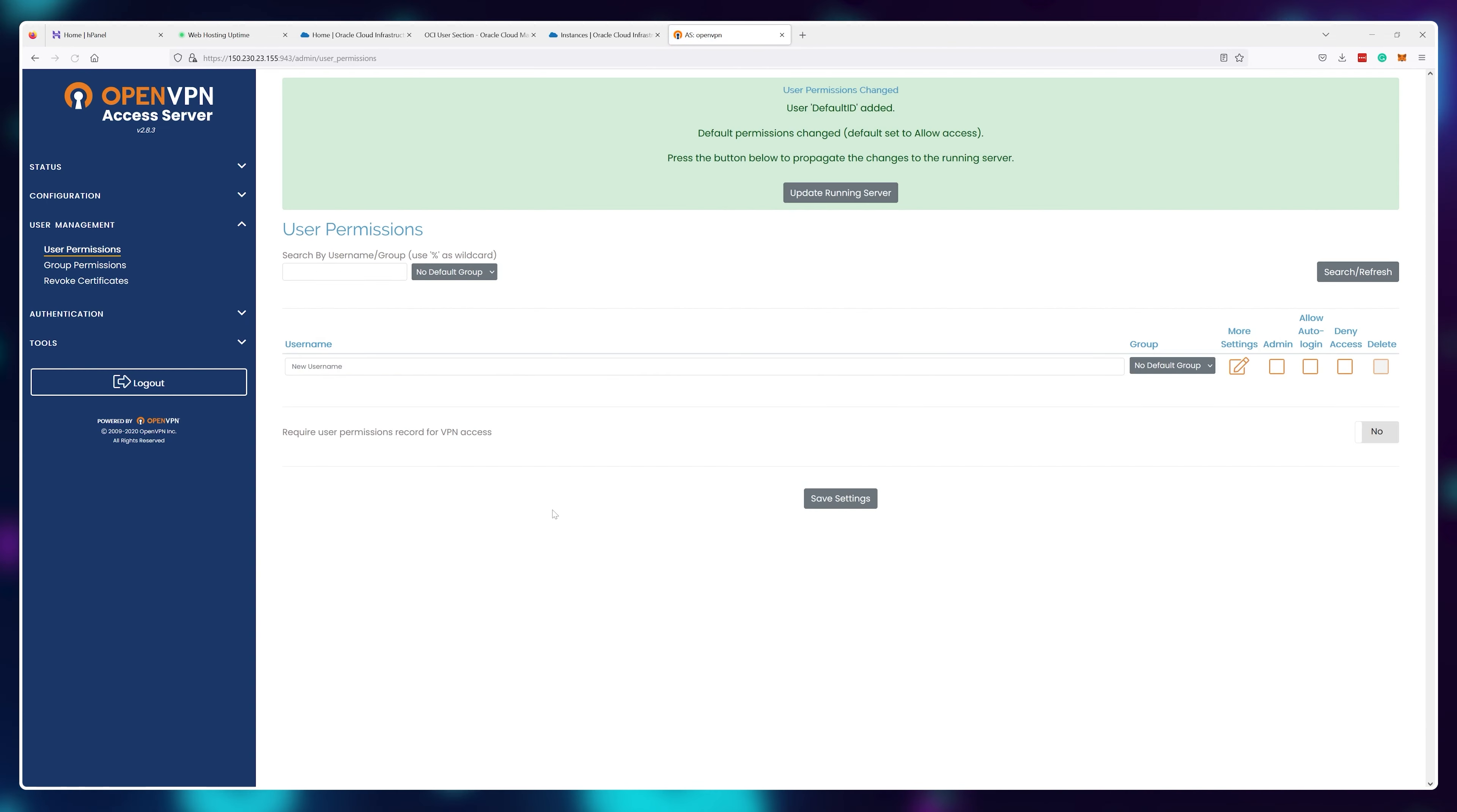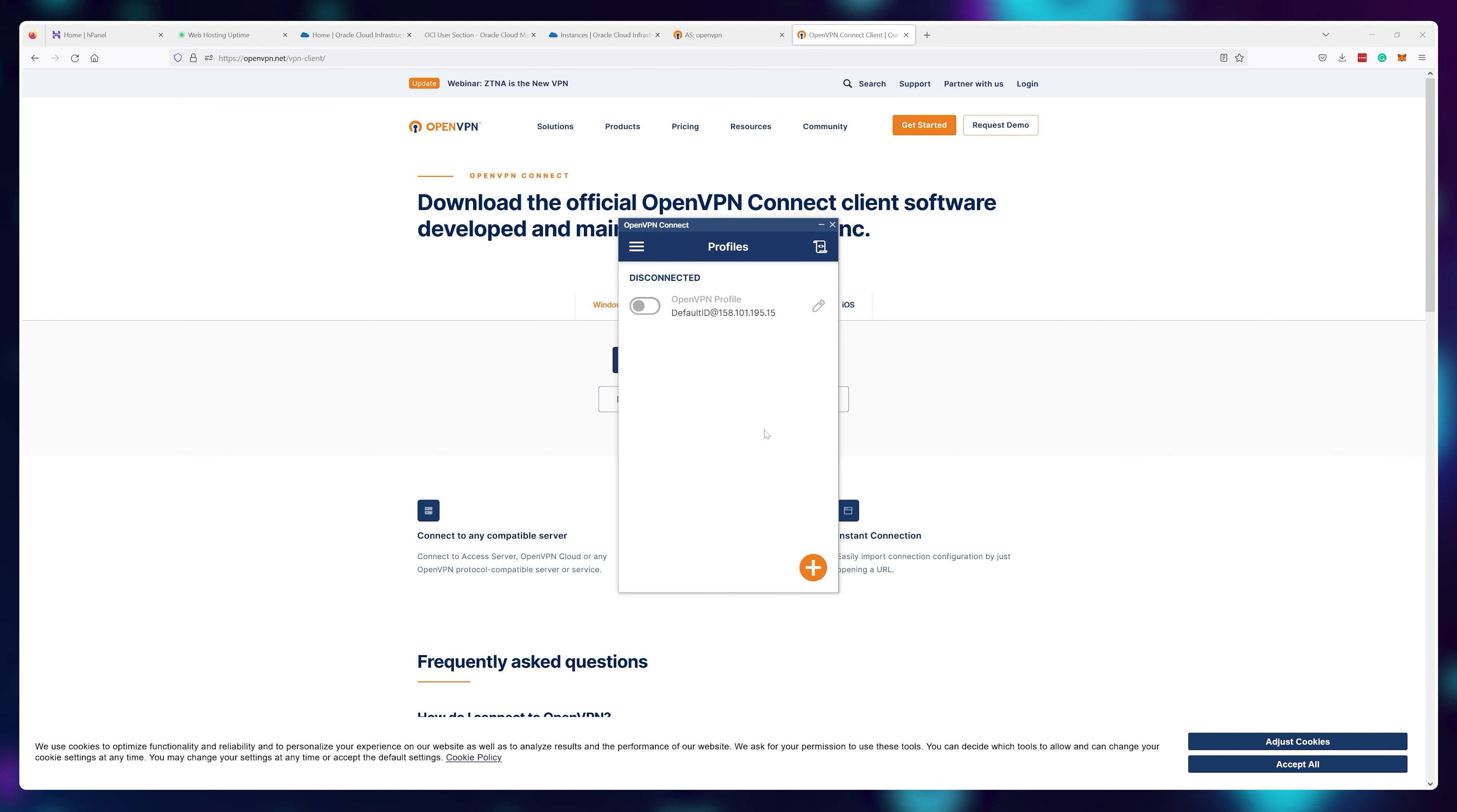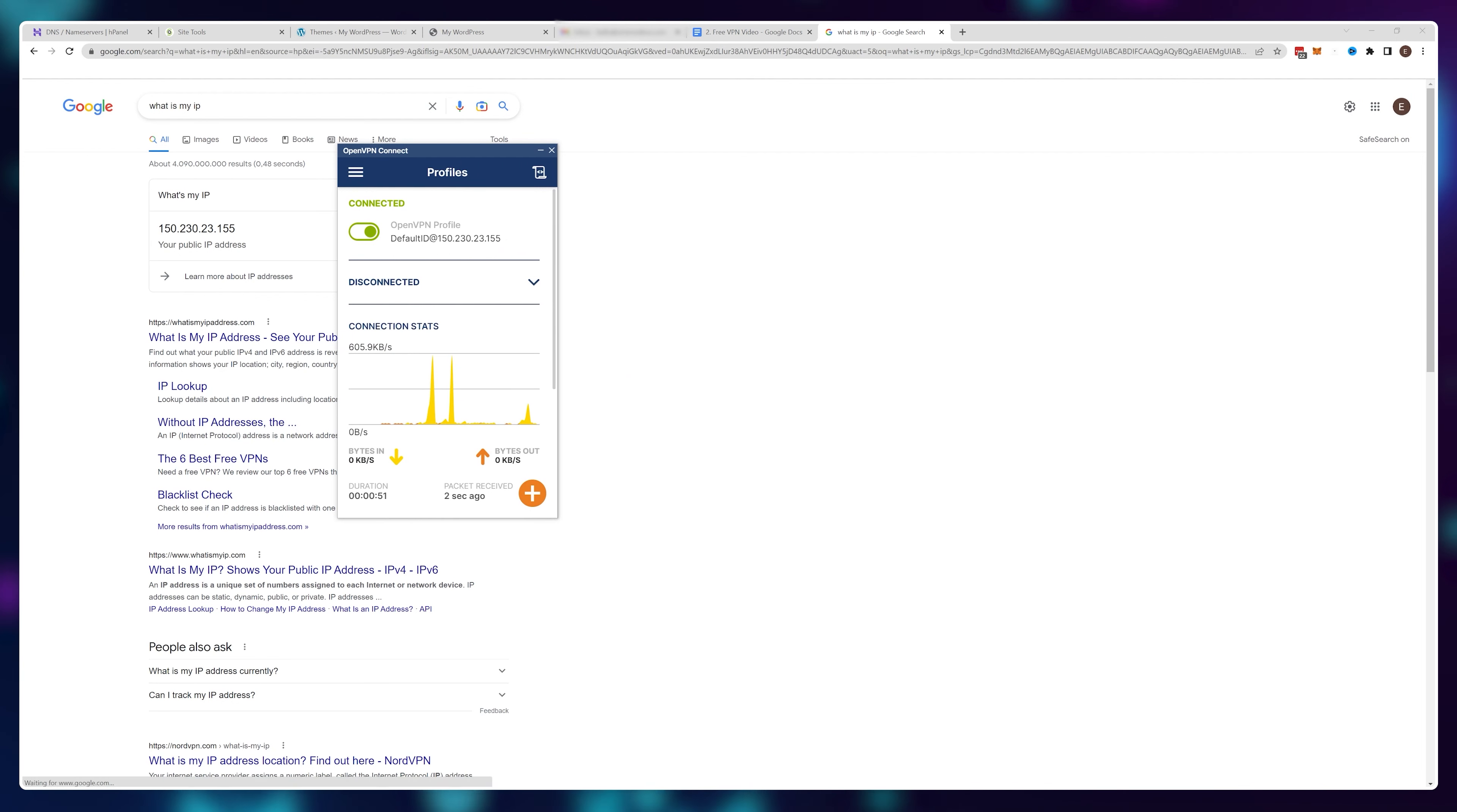And that's it, your free VPN is configured and ready to use, you just need the software to run it. So visit openvpn.net slash vpn-client and download the software for your operating system. After the installation use your Oracle IP address as the URL and after that it works just like any other VPN. You log in and you can turn it on or off. If I go do a quick test on Google, you can see that my IP is now changed.